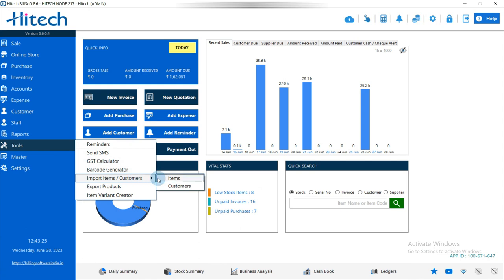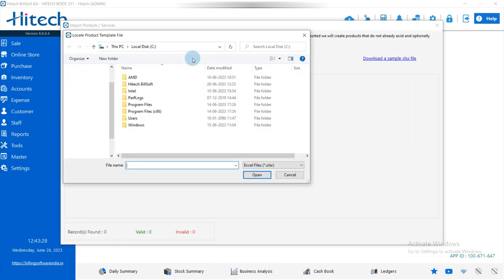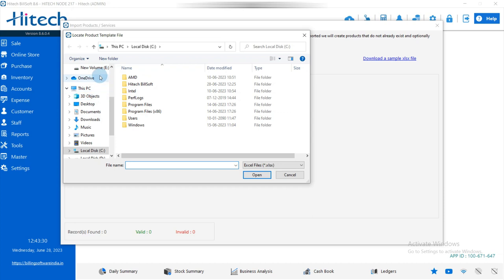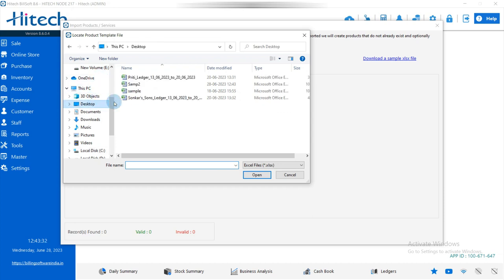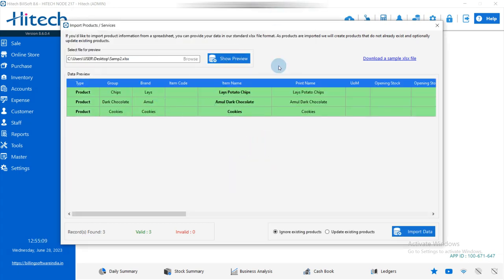In the software, go to Tools and then Items. You have to browse the file first — simply click Browse, select the file, click Open, and then click Show Preview.